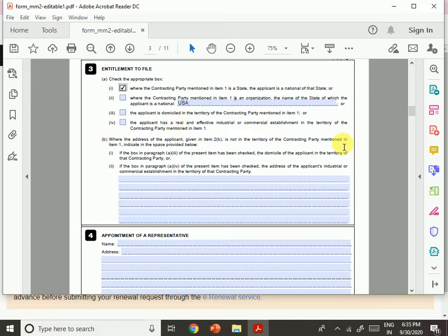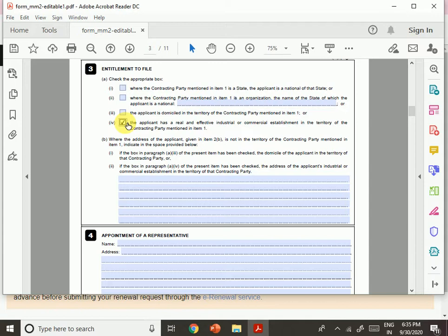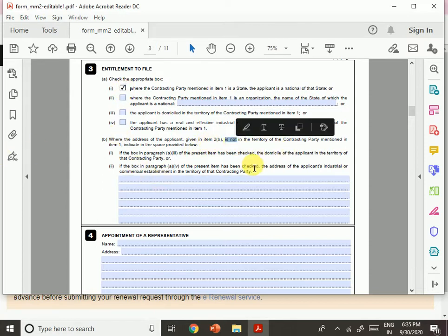If my business is located in India and I am also a citizen of India, I select option one. But if my organization is in India and I am a citizen of the USA, I select option two and write USA. Option three applies if you have a real and effective industrial or commercial establishment in the territory of the contracting party. If the applicant's address is not in the territory of the contracting party in item one, indicate the address below.